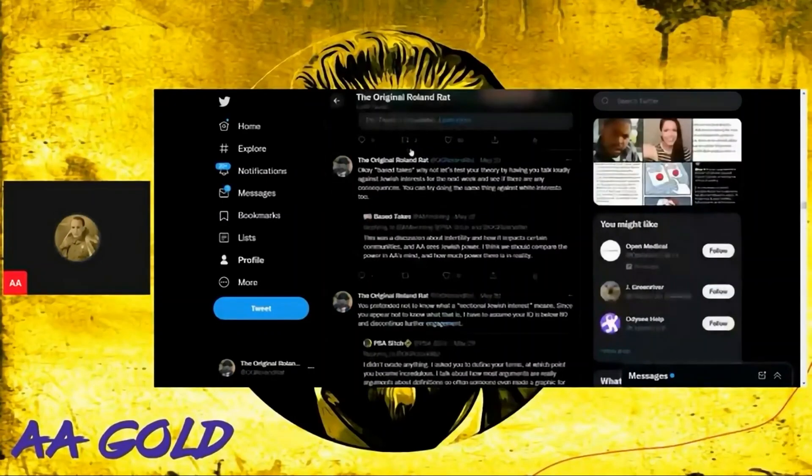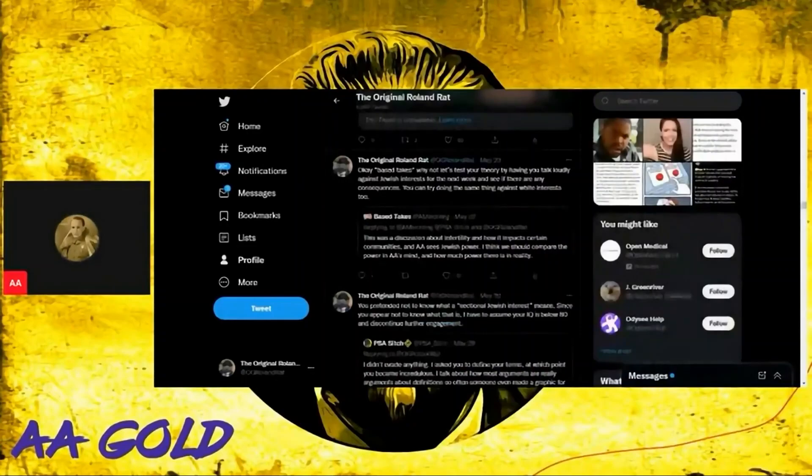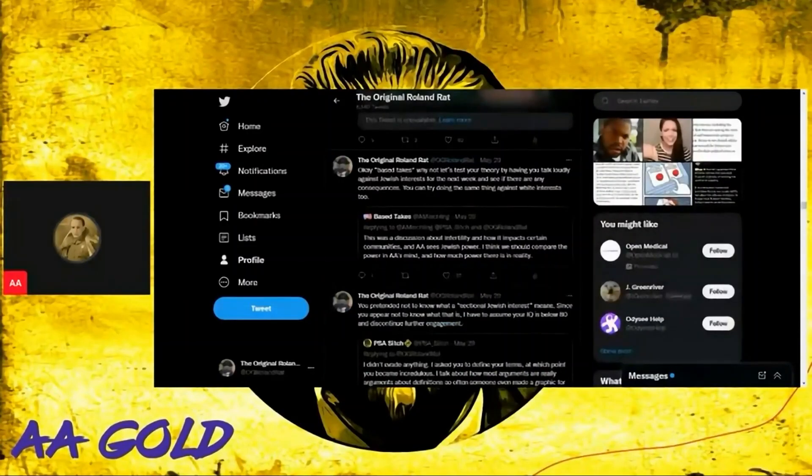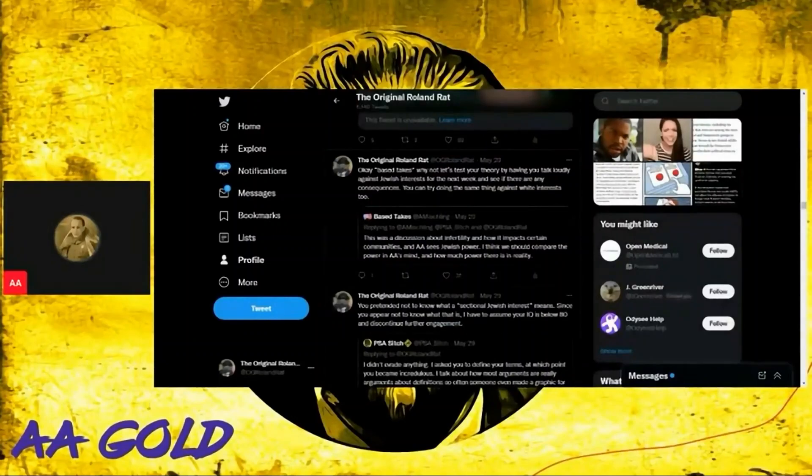He says this was a discussion about infertility and how it impacts certain communities, and AA sees Jewish power. I think we should compare the power in AA's mind to how much power there is in reality.